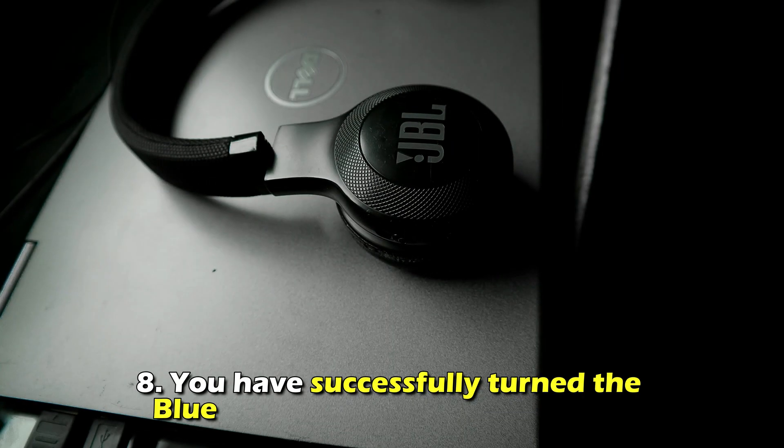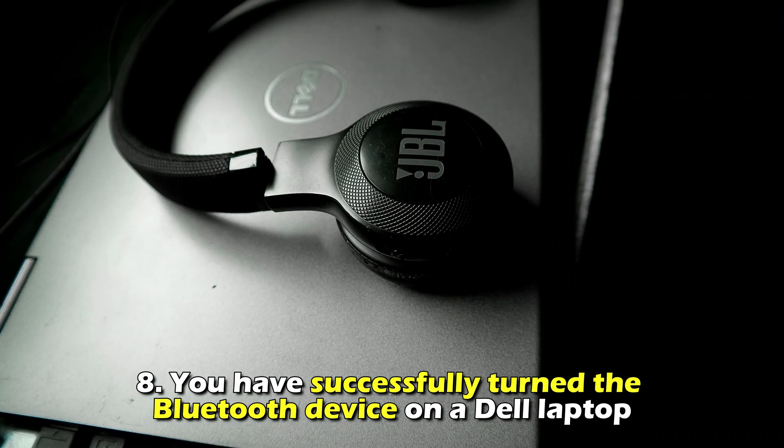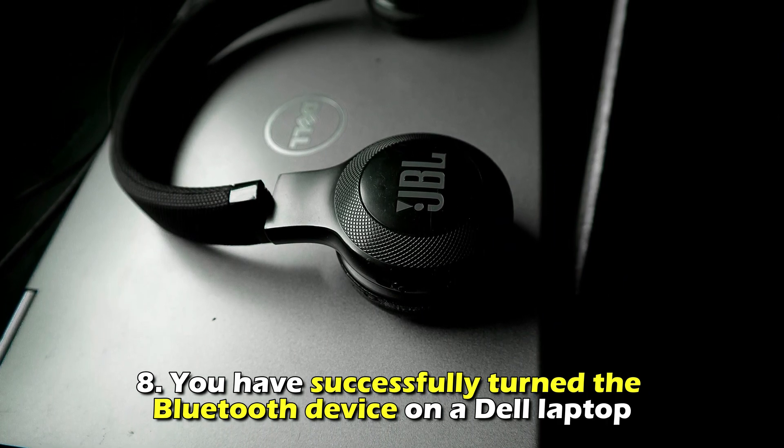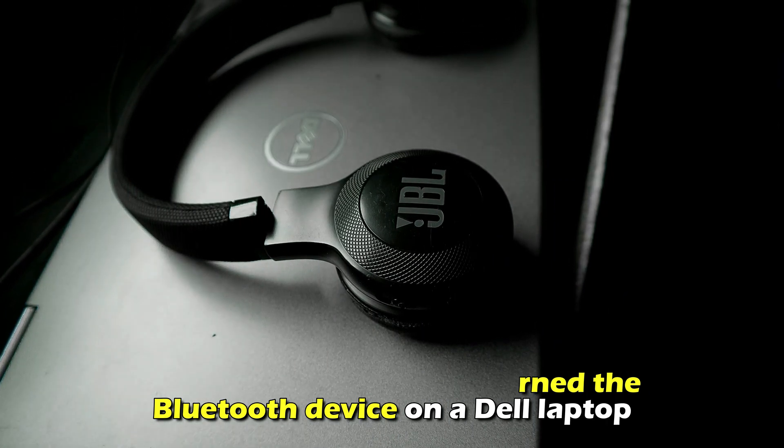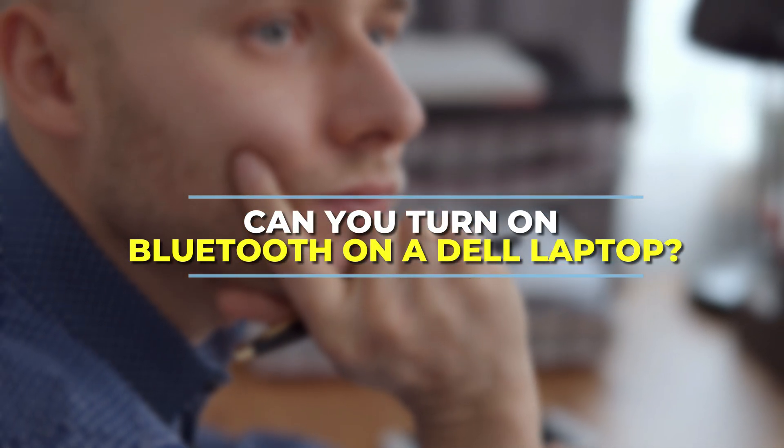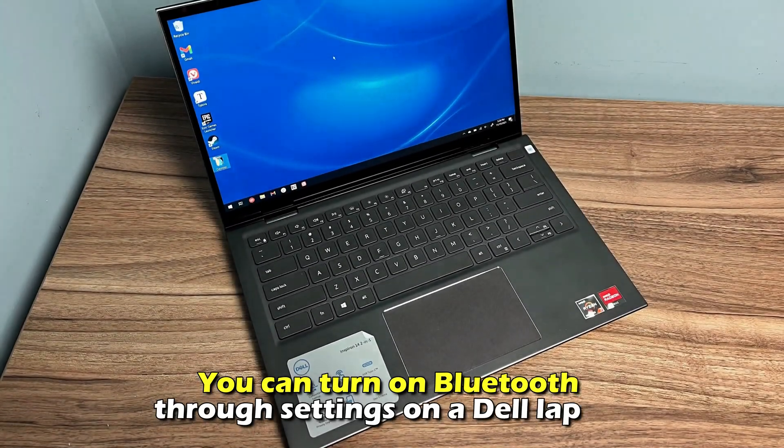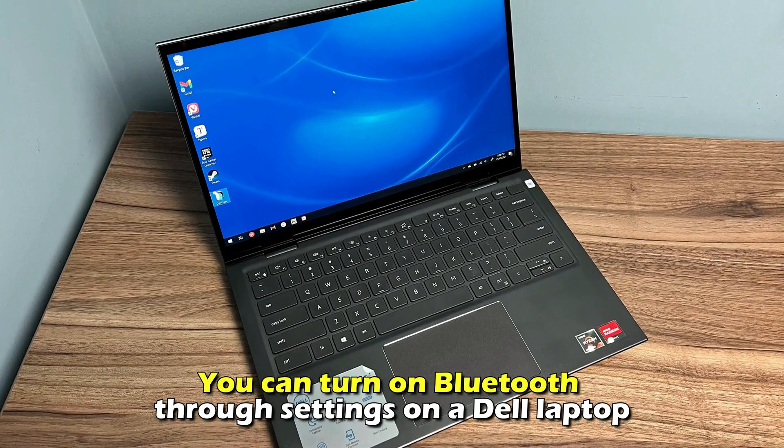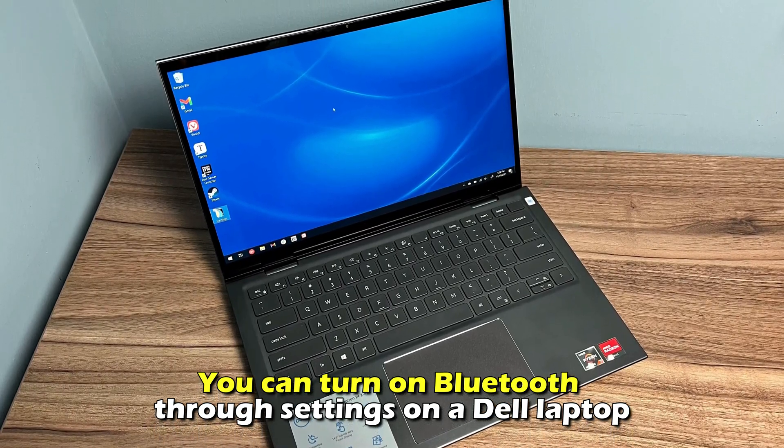Number 8. You've successfully turned on the Bluetooth device on a Dell laptop. Can you turn on Bluetooth on a Dell laptop? You can turn on Bluetooth through Settings on a Dell laptop.